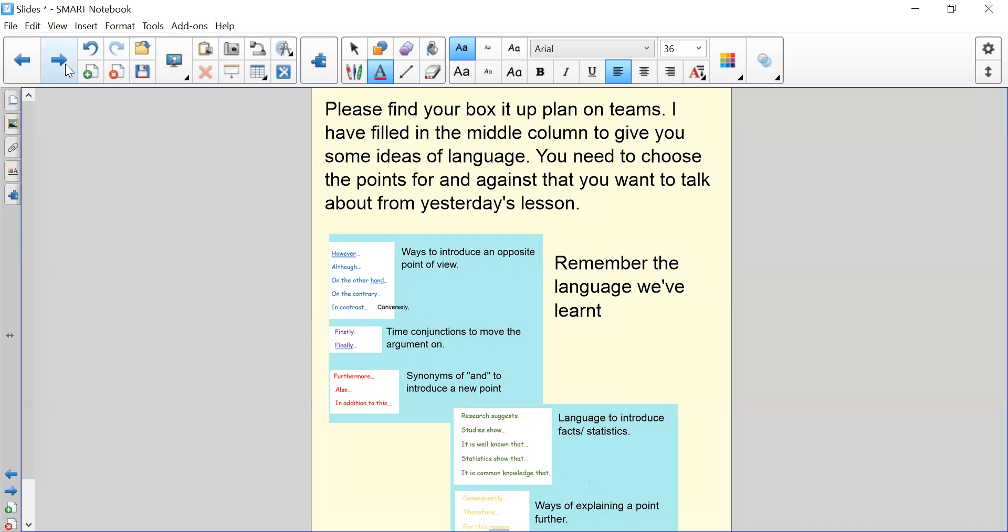So here I've just copied and pasted the language that you learned last week to remind you. We've got however, although, on the other hand, on the contrary, and in contrast, along with conversely. These are ways to introduce an opposite point of view. For example, when you're moving from the for to the against paragraph, you've got firstly and finally amongst other time conjunctions to move the argument on.